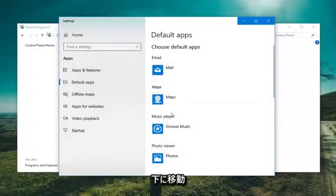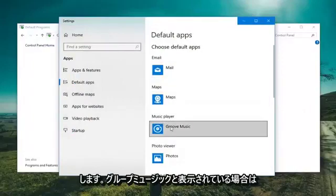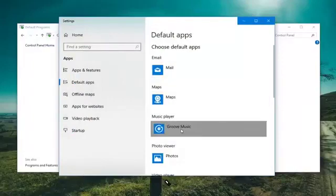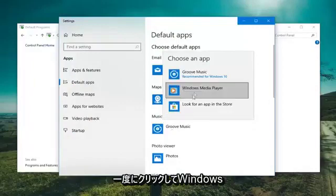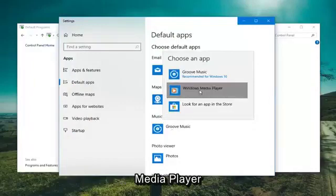So now you want to go down and where it says Music Player. If it says Groove Music, you want to click inside it one time. And then just set it to Windows Media Player.